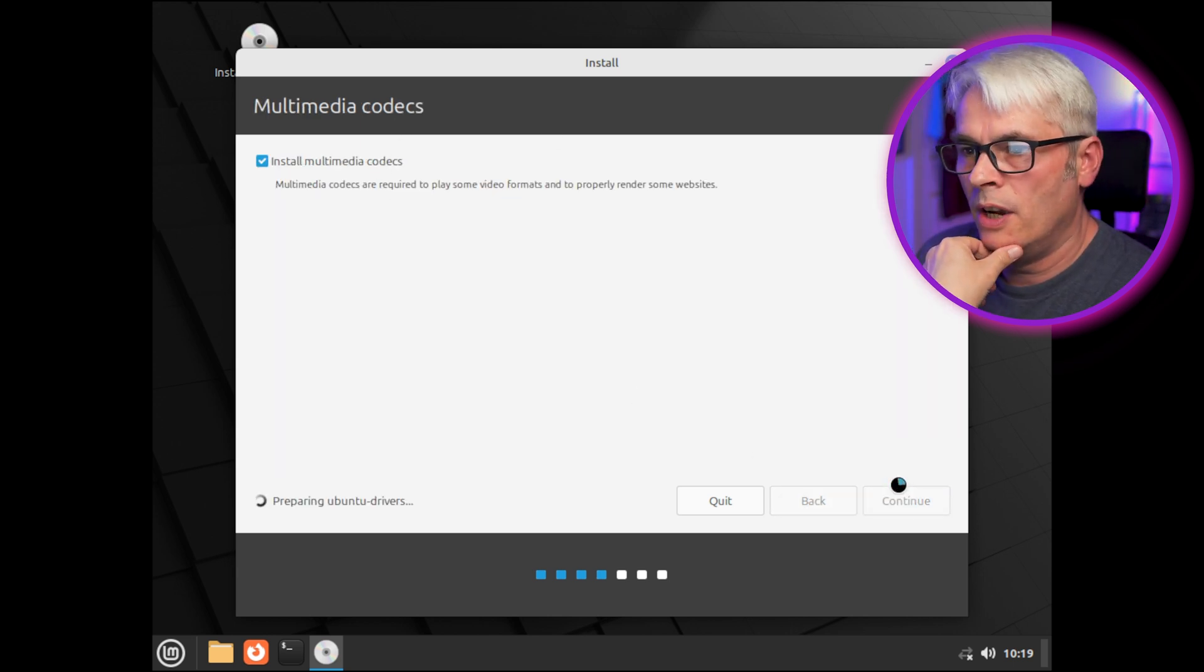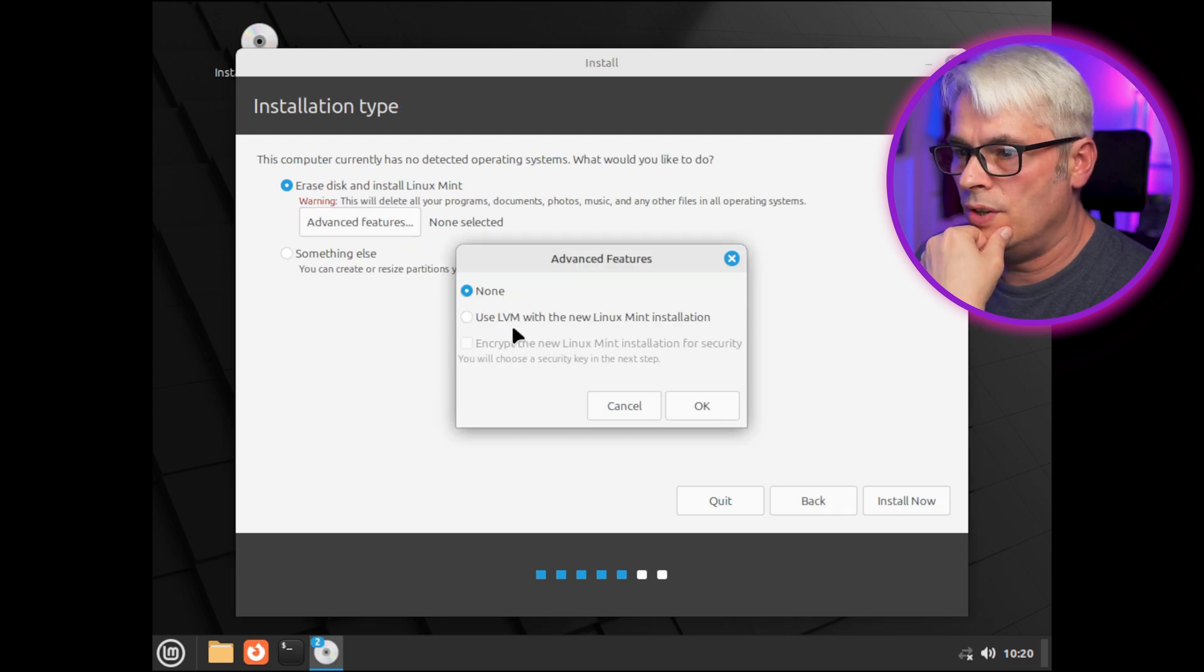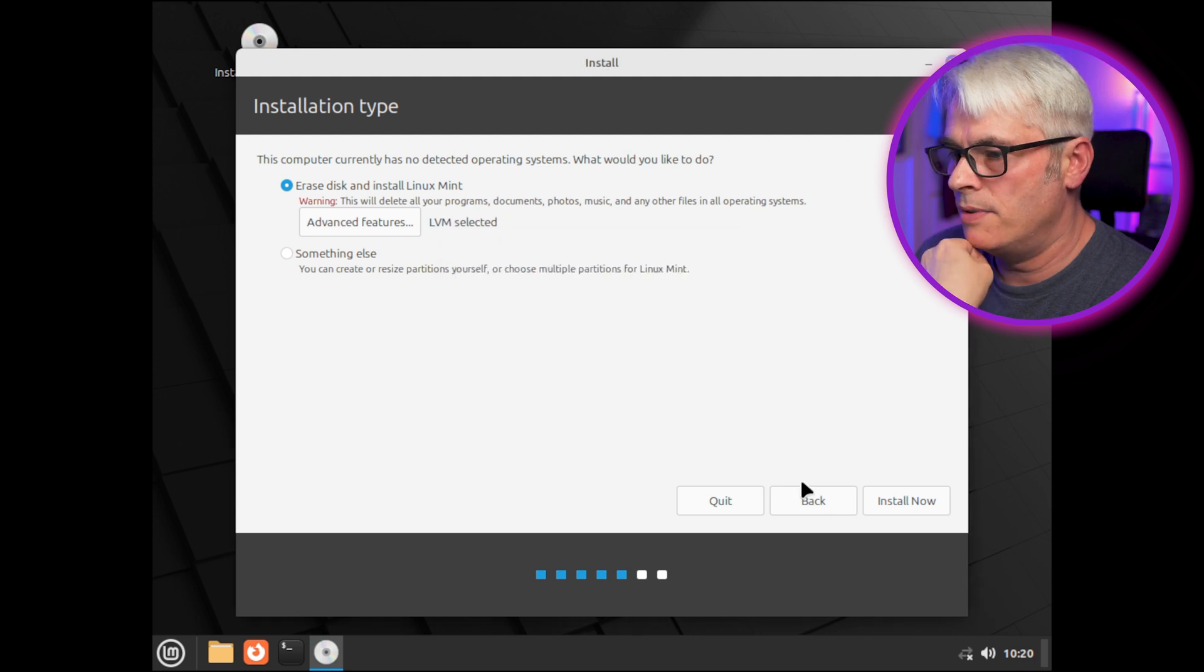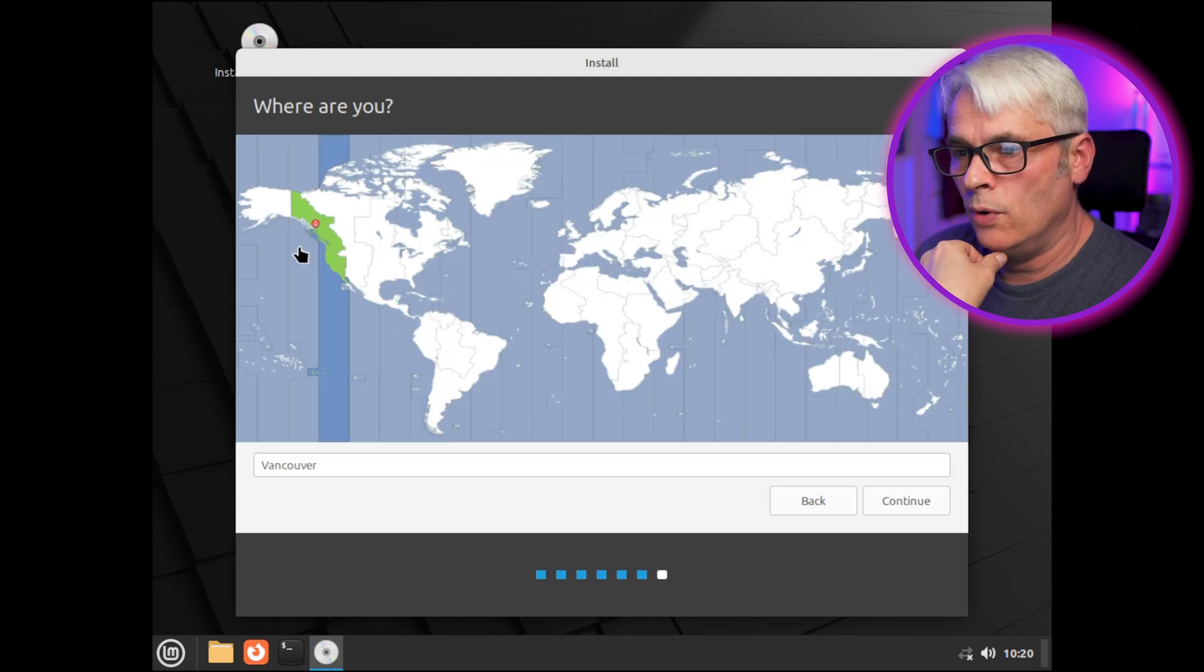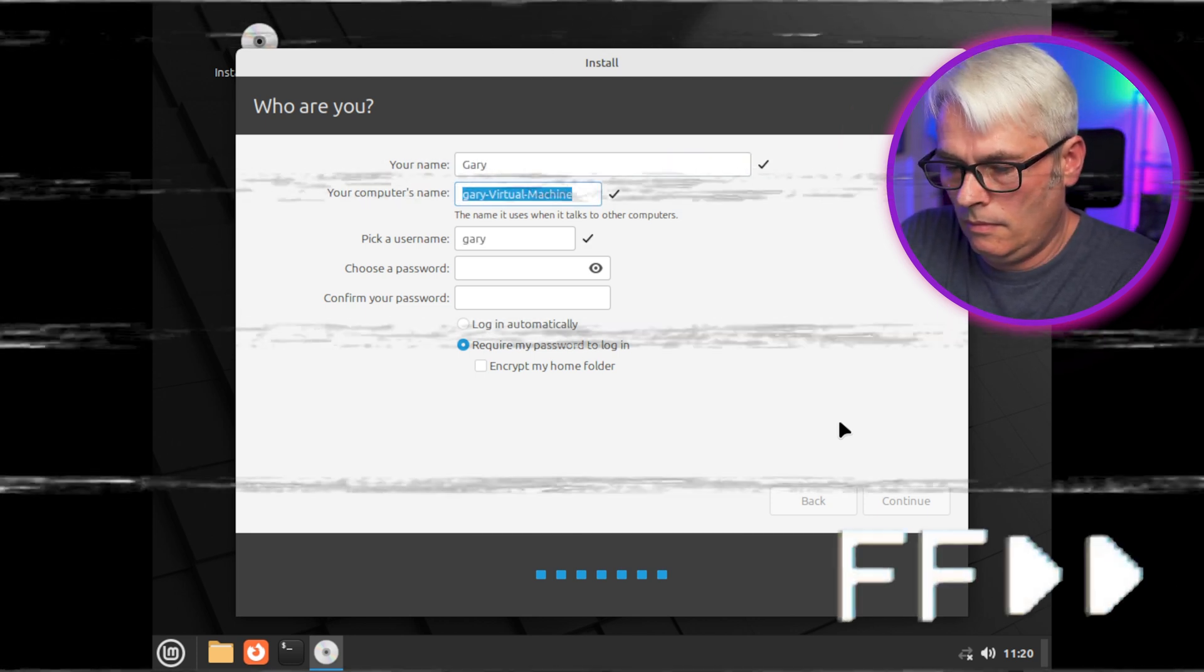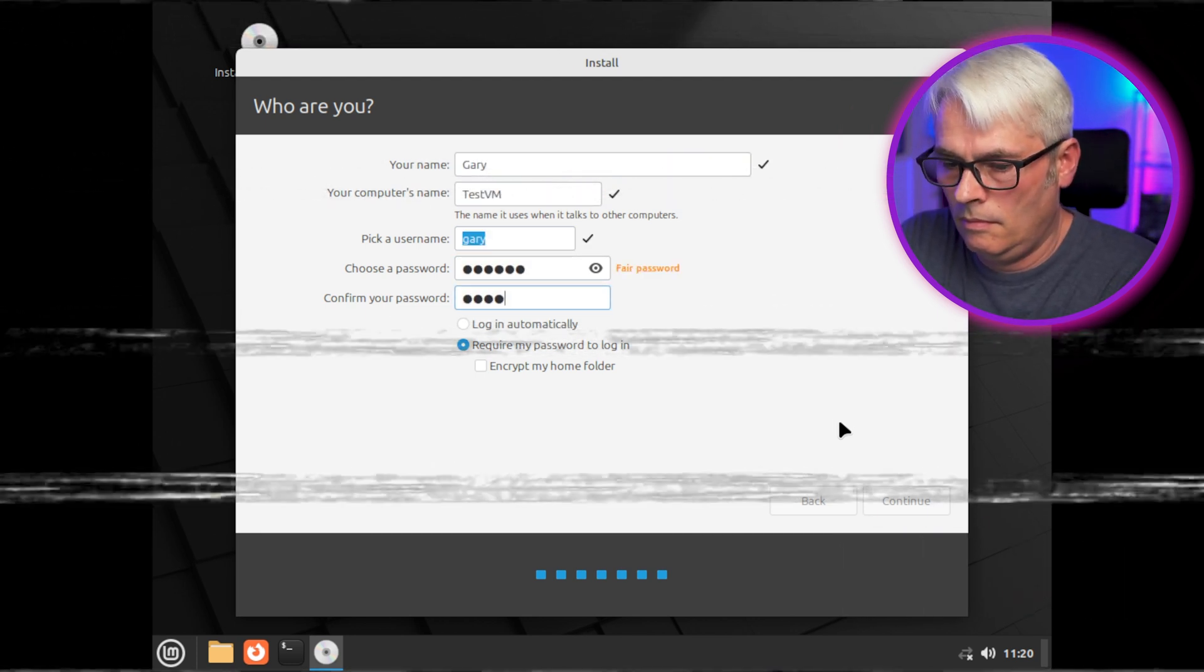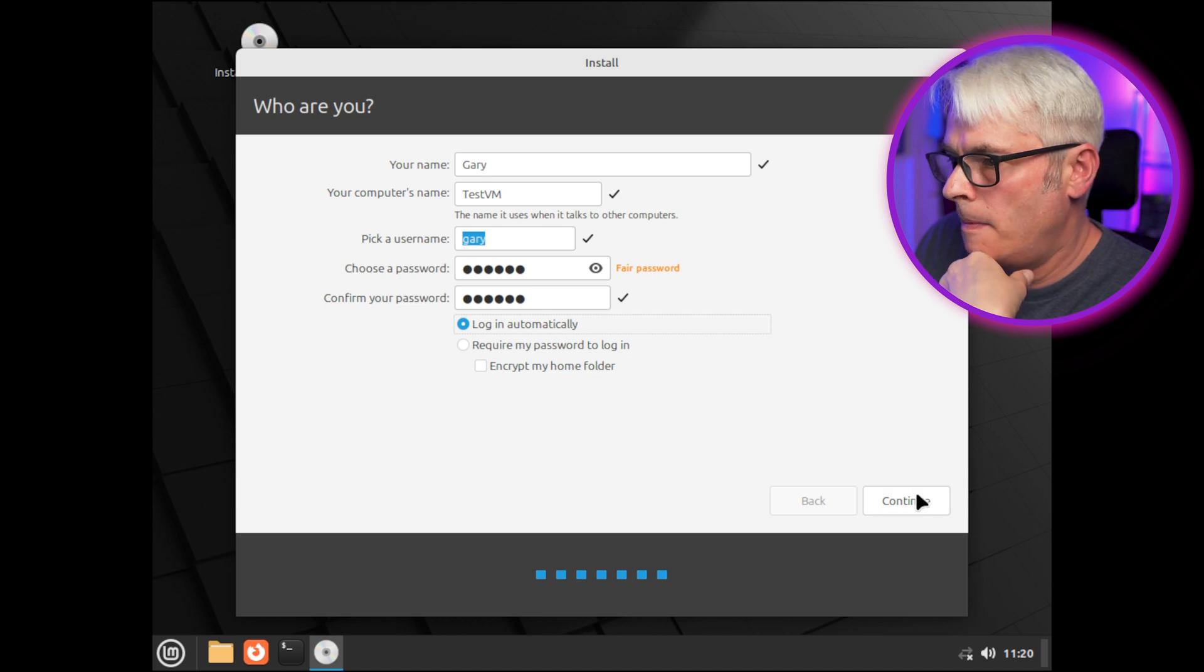Yeah, we'll install the media codecs. Advanced features. I'm not going to encrypt it, there's no need, it's a VM. We're not in New York, are we? We're in London, sort of. Nah, just log in automatically.